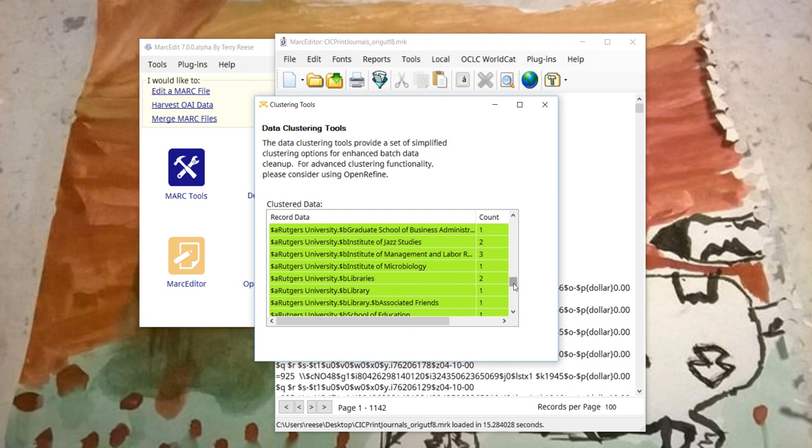Again, this used the subfield A as the cluster point, but you could have, and I will set it up so that you can define multiple subfields. So you can include multiple subfields. So internally there's a data model that stores the data outside of MARC.